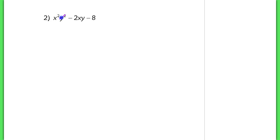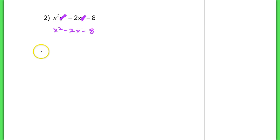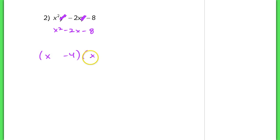If I ignore that y squared term here, I'm left with x squared minus 2x minus 8, and that's really easy to factor. That's just going to turn into x minus 4 and x plus 2.